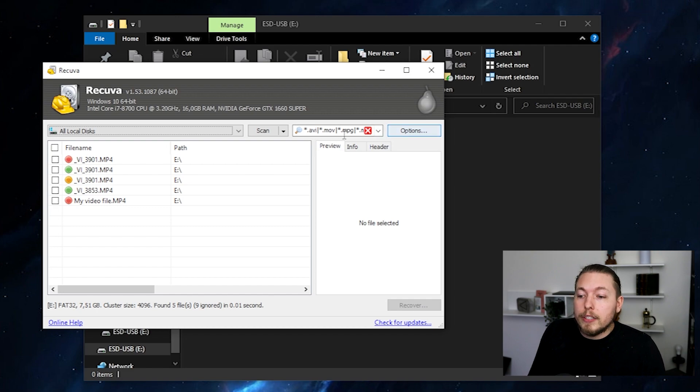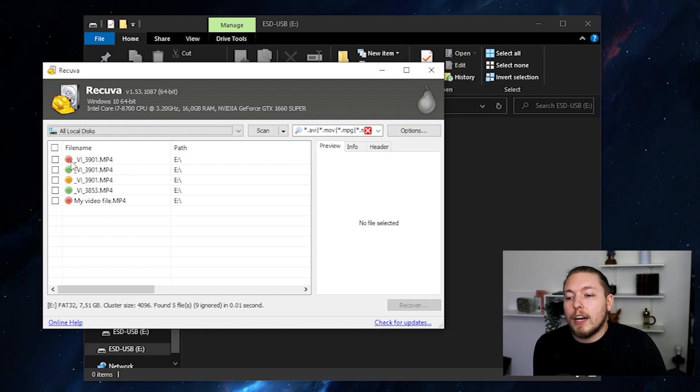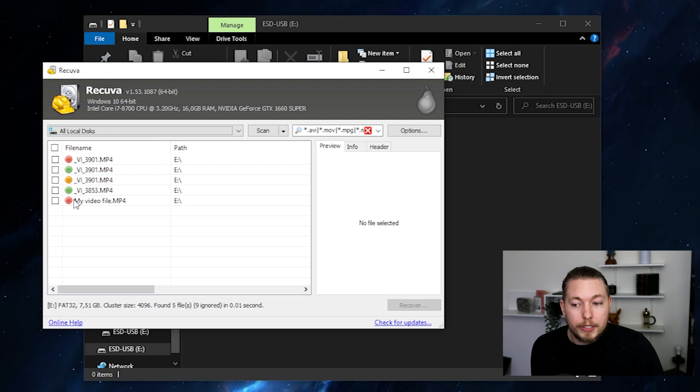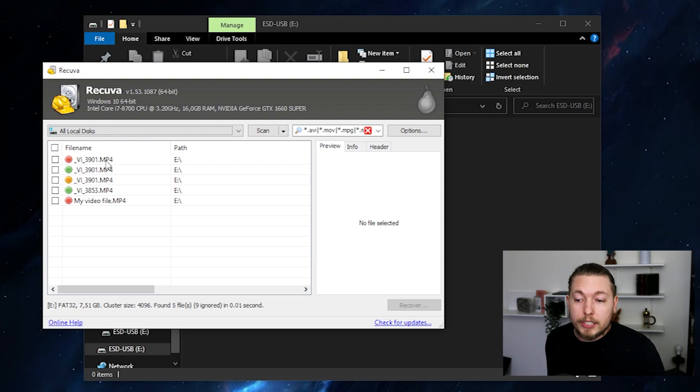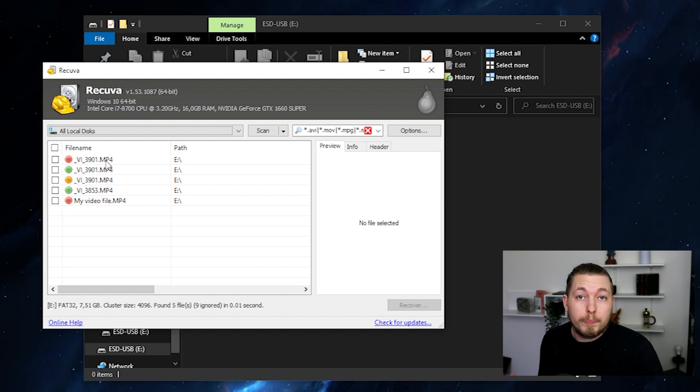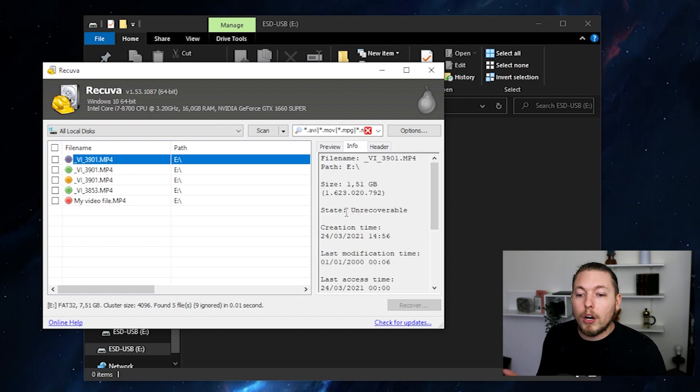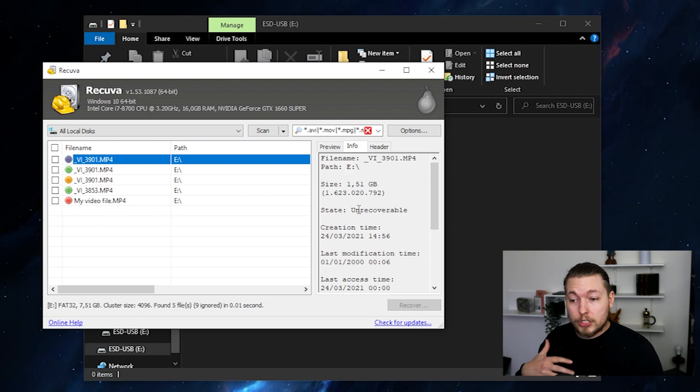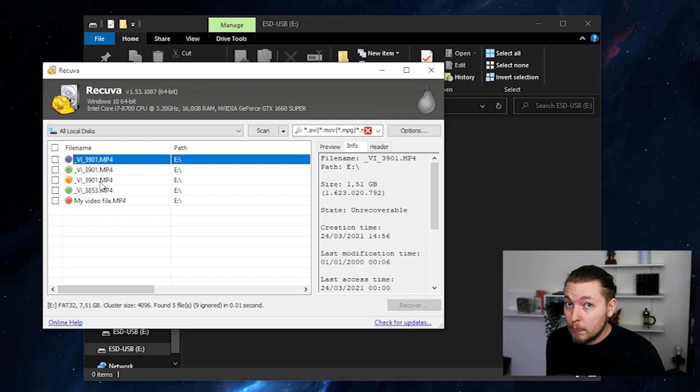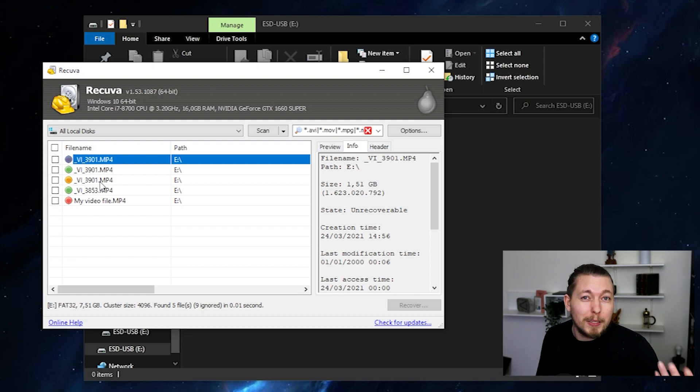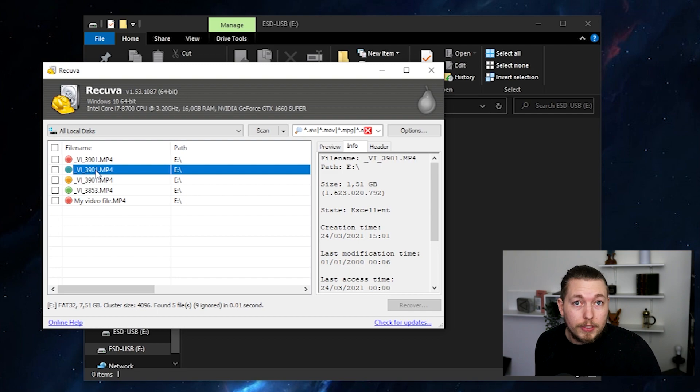And in here, there's a couple of things you need to know about. Depending on the icon that you see out here, it may or may not be recoverable. If I were to actually go and pick one of them, go to info, you can see that it says state unrecoverable, which means that red, it just can't recover it. If it's yellow, it means that it might be recoverable. It's in a poor state, but it might be able to do it. And green means that it can recover it if needed.